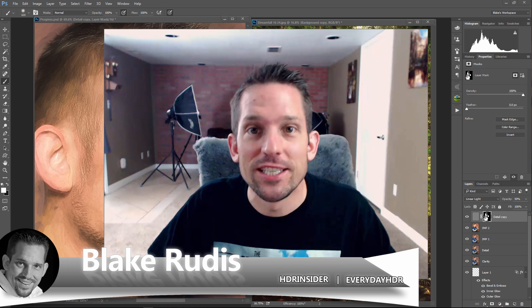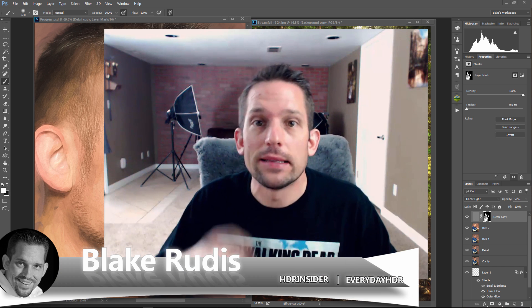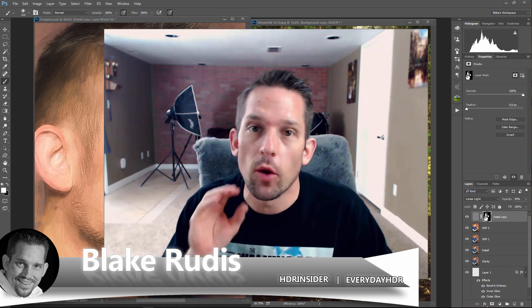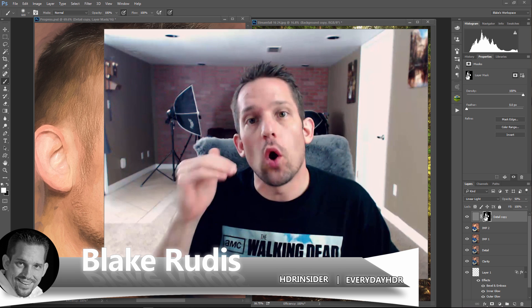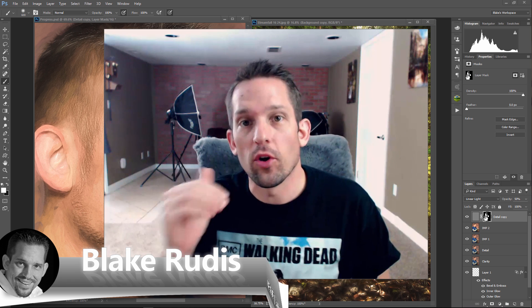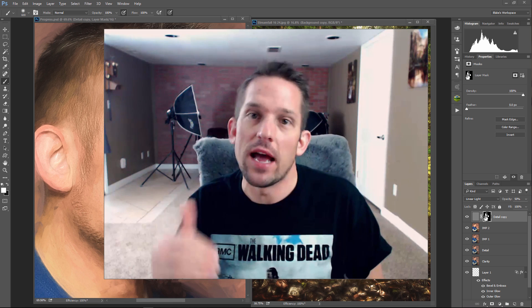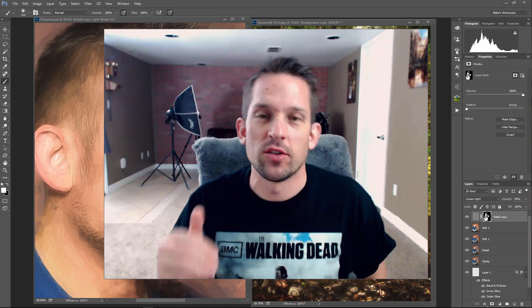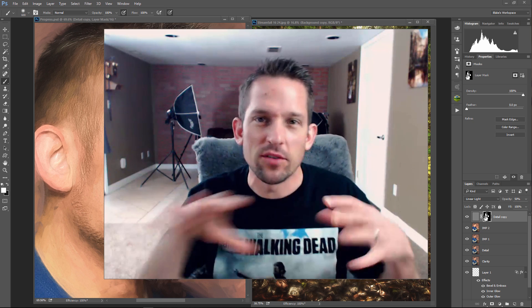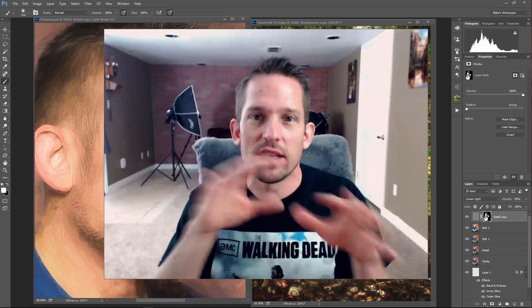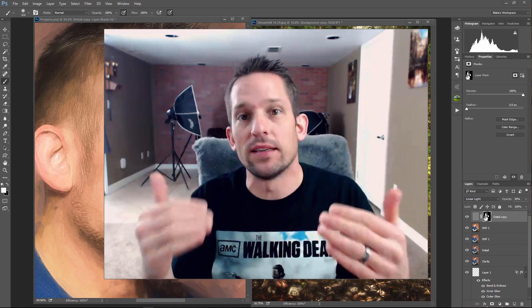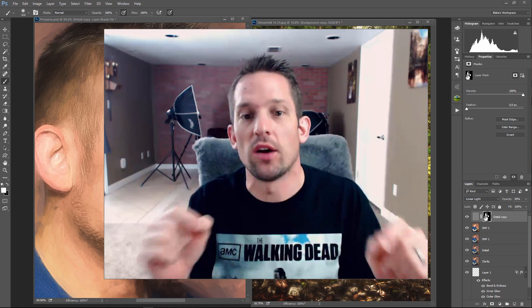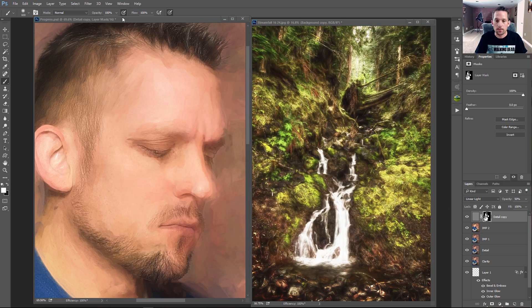Hello, Blake Rudis here with Everyday HDR and HDRinsider.com, and today I'm going to show you a really cool technique that gets you all the detail back from your original image after you've run a filter on it. Like a painting filter that blurs and meshes everything together. Well, now you can recover that detail with this really awesome technique.